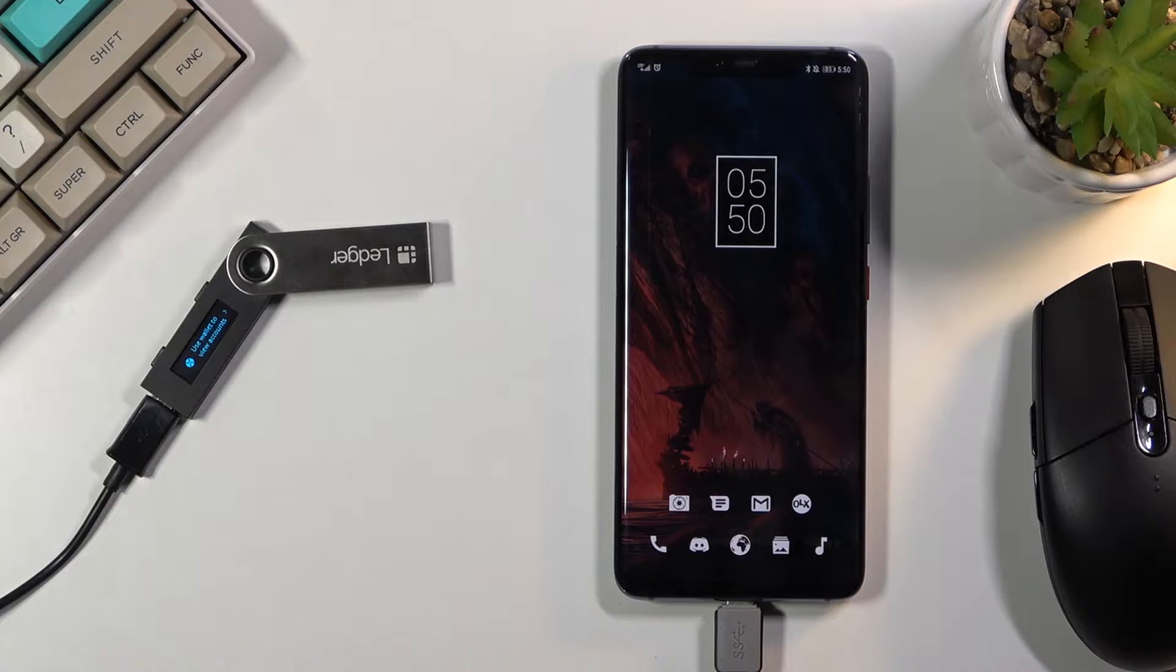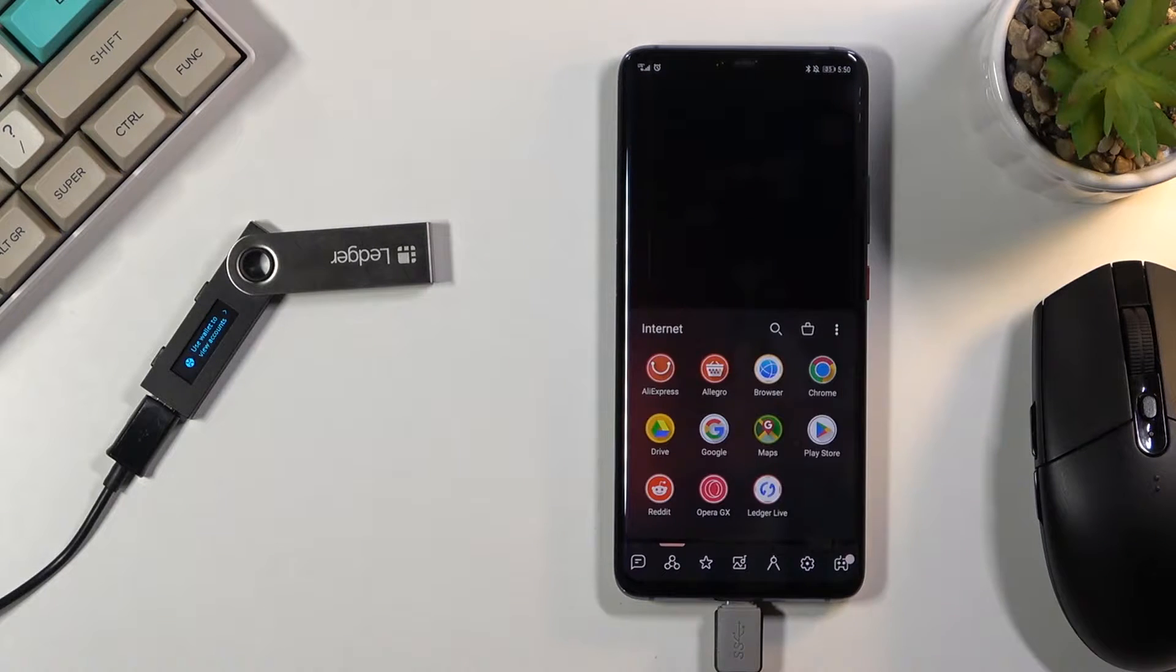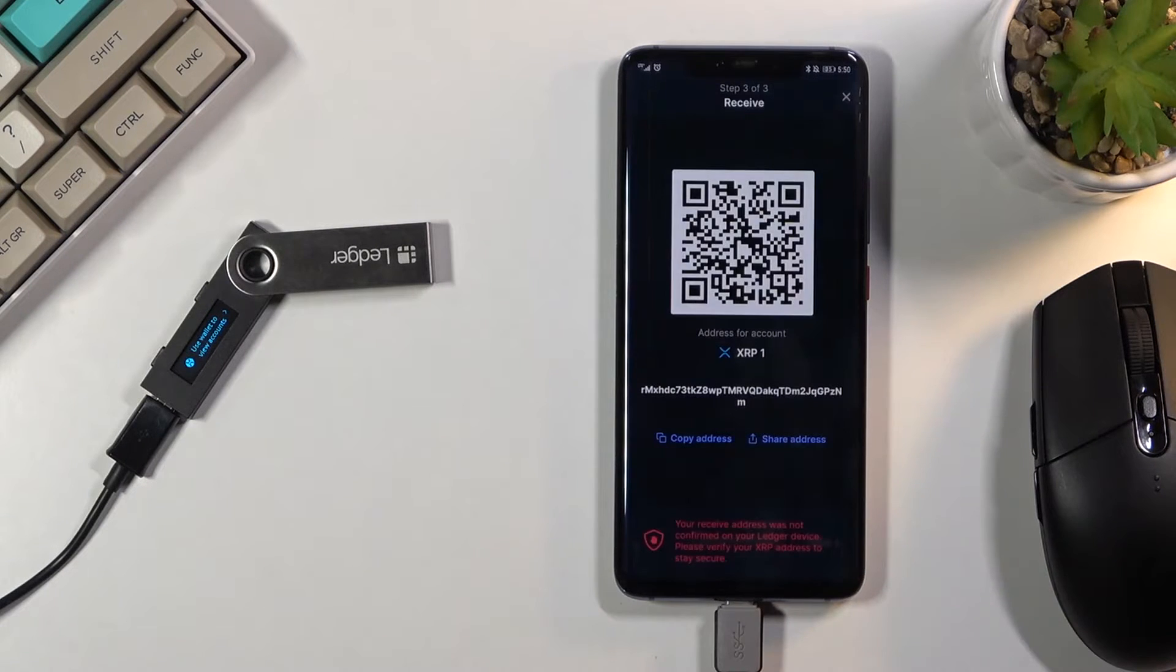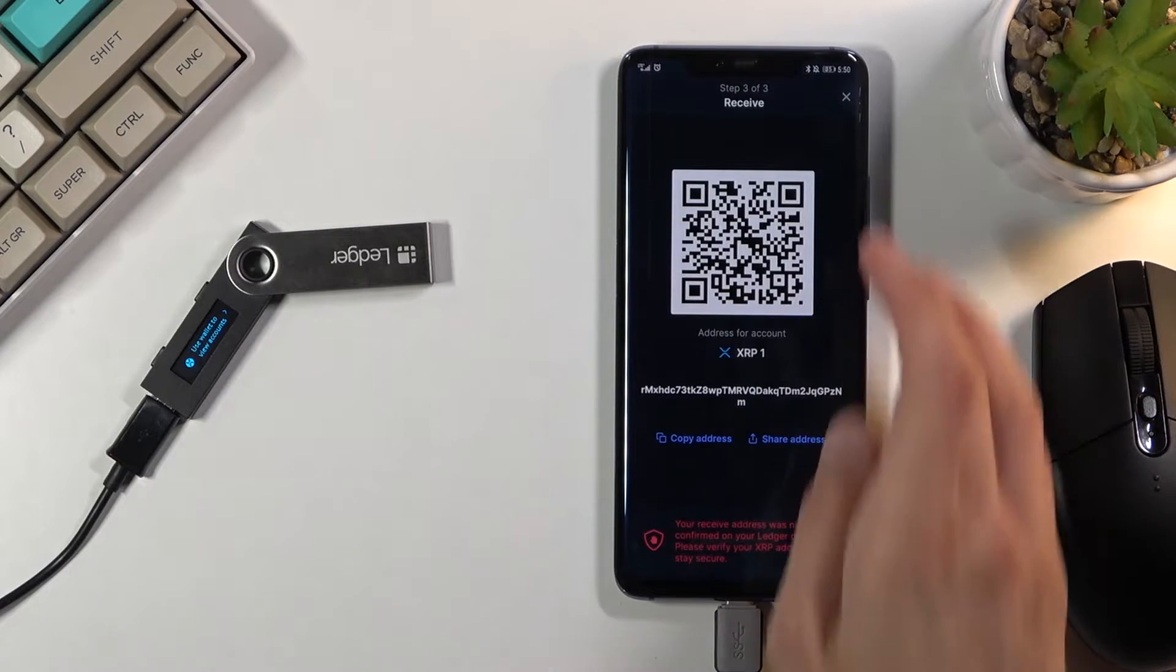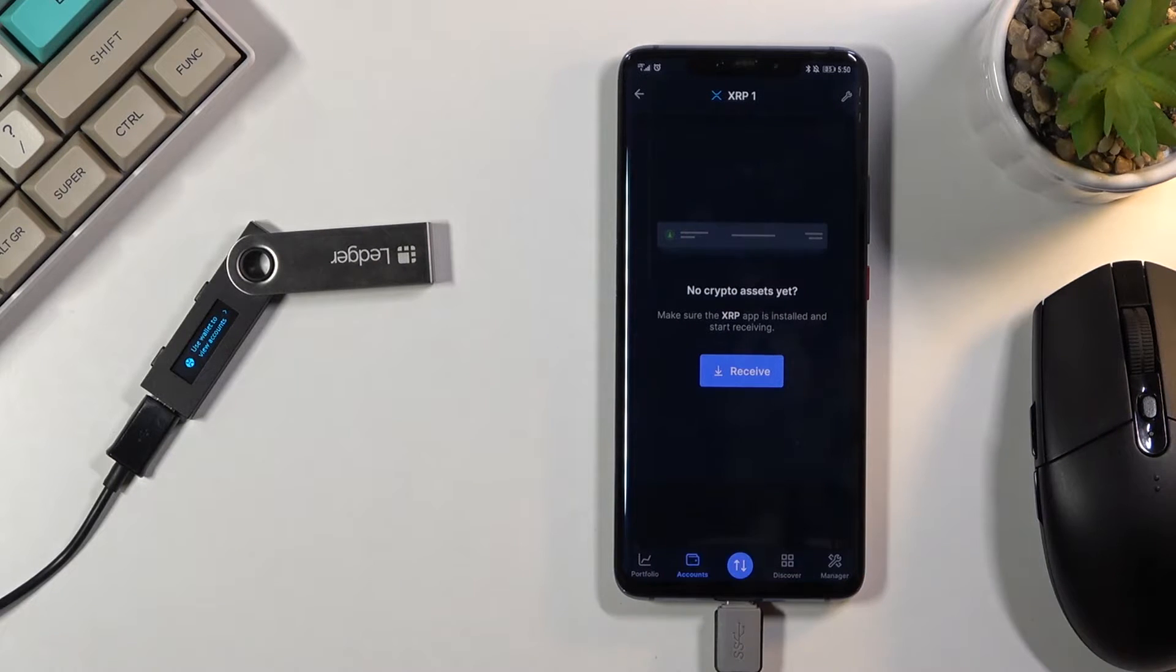So to get started you will want to open up the Ledger Live application. Now obviously this can also be done on a computer but I'm doing this on the phone.